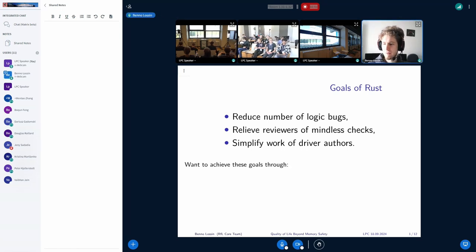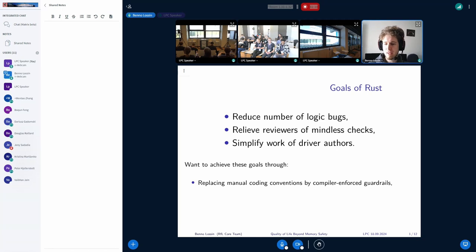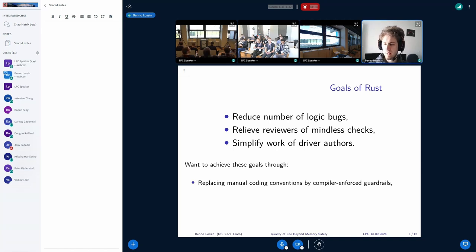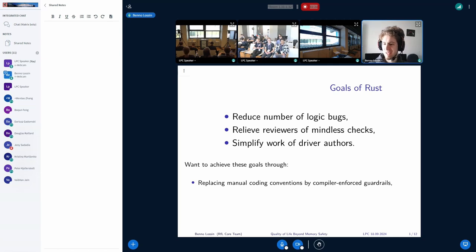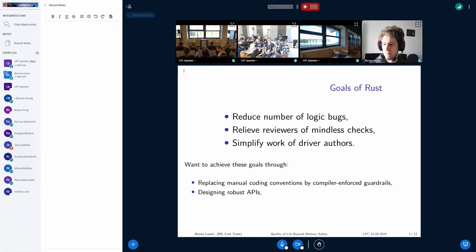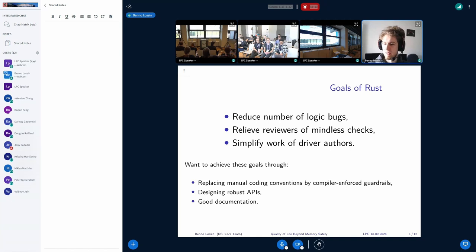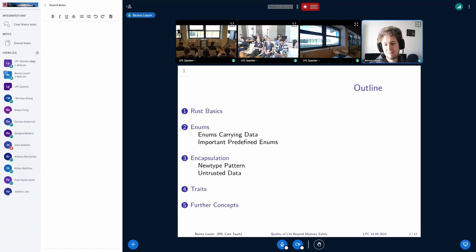There are a couple of things on the Rust side that can help with achieving these goals. For example, replacing the manual coding conventions by the compiler for scarce files. We essentially give the users an API that is hard to abuse or to misuse, and then they can easily use the API without having any problems. Exactly, designing robust APIs with good types and hard to misuse. And additionally, also having good documentation is something that we strive for with Rust. Because the kernel is famously poorly documented and often it's said, just read the code because it documents itself. I don't know about that.